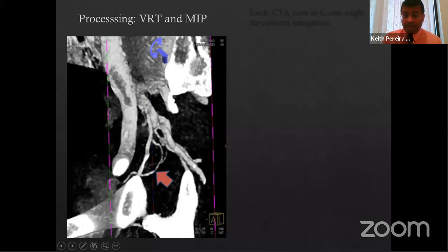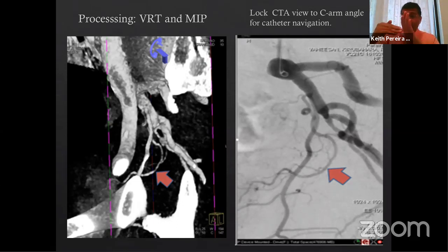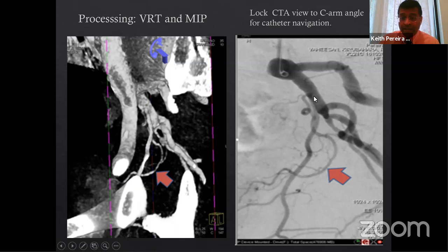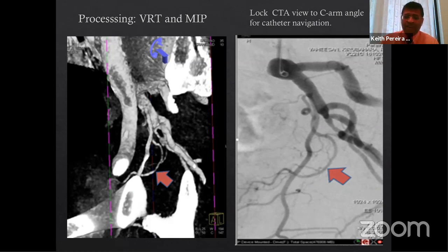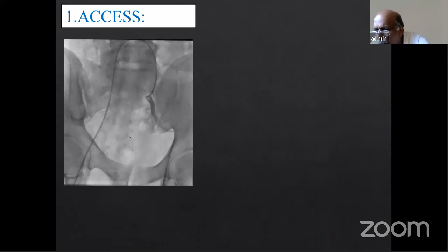We lock the CTA with the C-arm angle — based on the angle from the CTA, we know the exact angle needed to see the origin of the prostatic artery during fluoroscopy. I learned this from Dr. Pisco's group in Portugal; they do this for every case, even after 1,700 cases — same routine. It's important to follow this protocol consistently to be successful. For access, I'll cover a few steps: I'm a big radial advocate for many procedures.